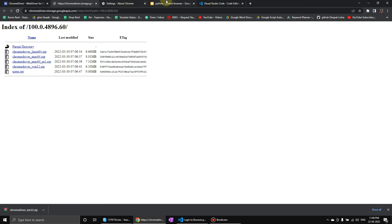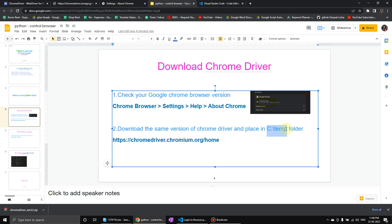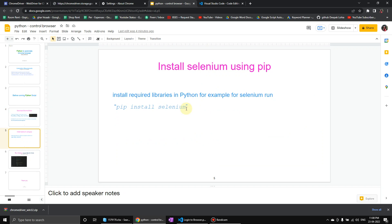After downloading this version, we have to save this version in C drive temp folder. You can also have your own folder, but you have to change that in script.